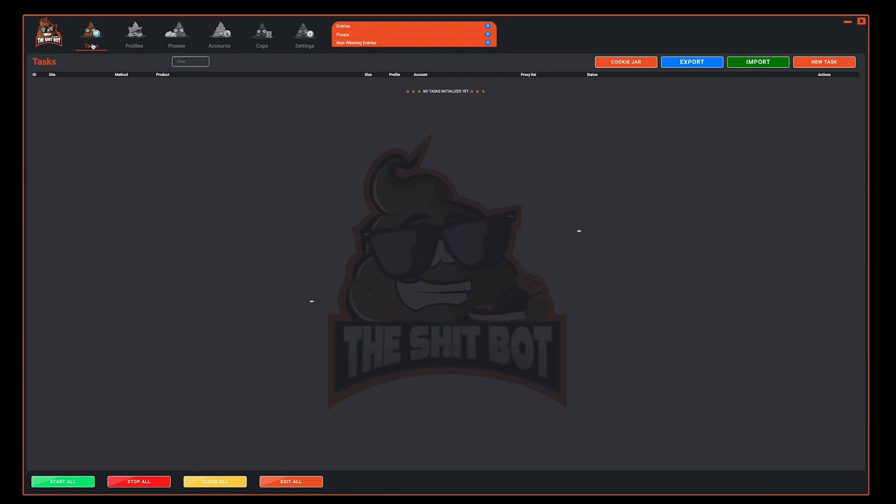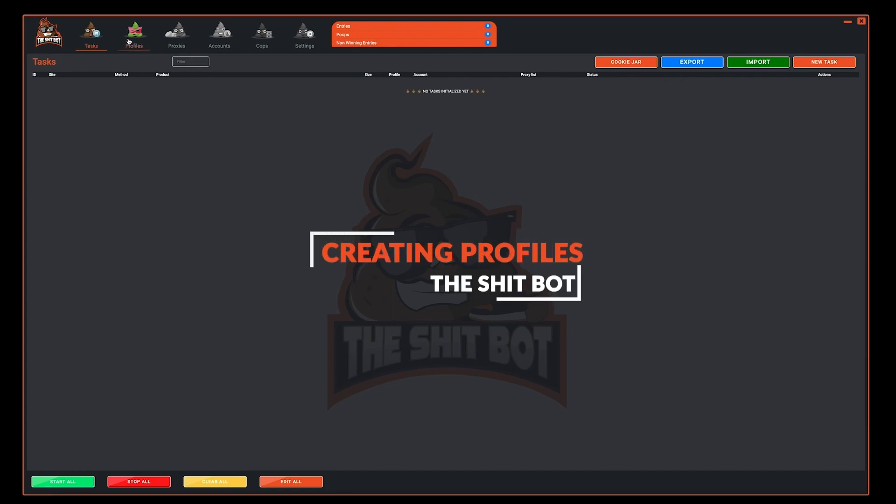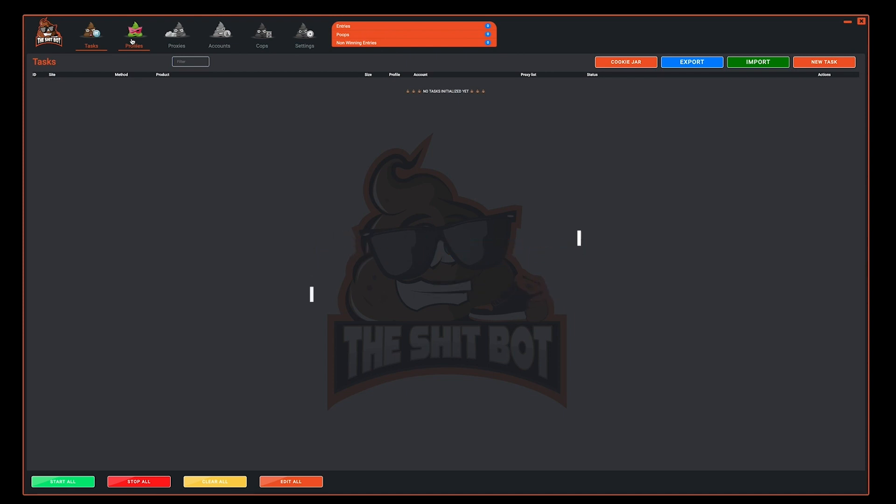In this video we'll learn how to create profiles in the ShipBot. First step, at the very top select profiles. Next, navigate over to the orange button new profile.